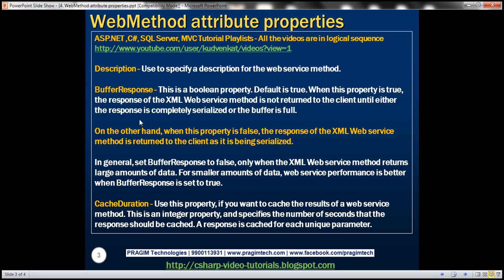Now let's look at the buffer response property. This is a boolean property, meaning we can set it to either true or false. The default is true. When this property is set to true, the response of the XML web service method is not returned to the client until either the response is completely serialized or the buffer is full.